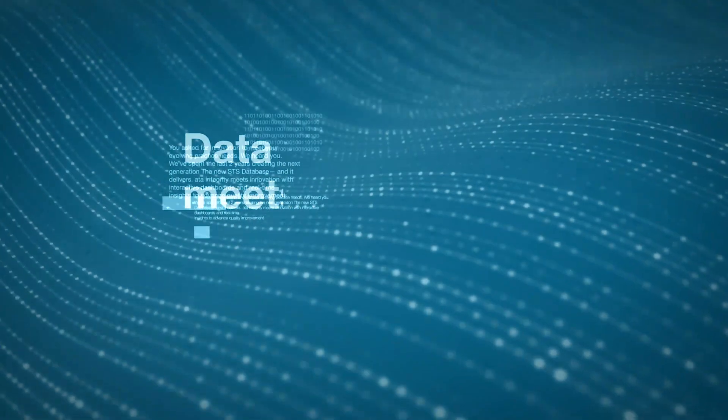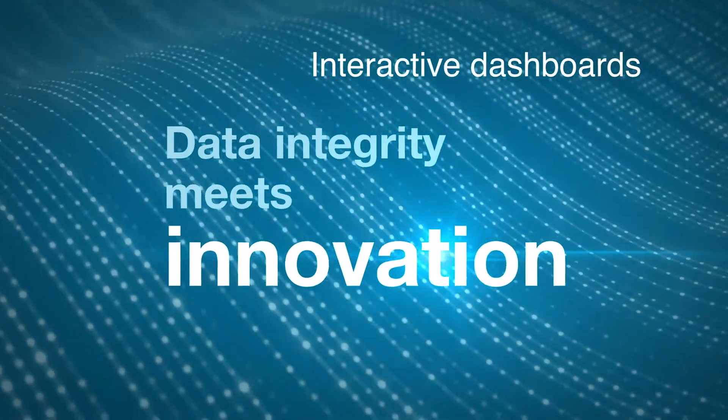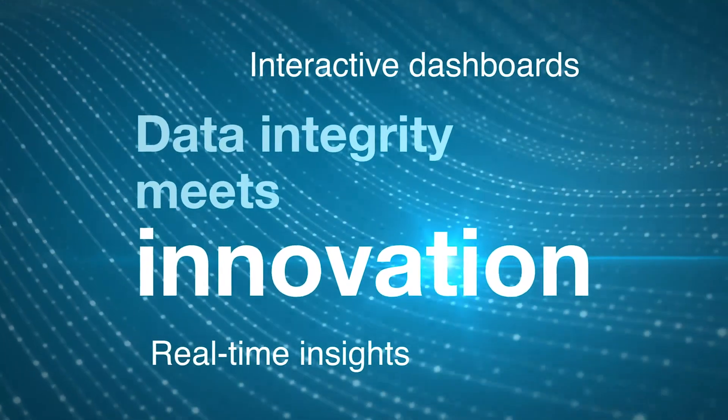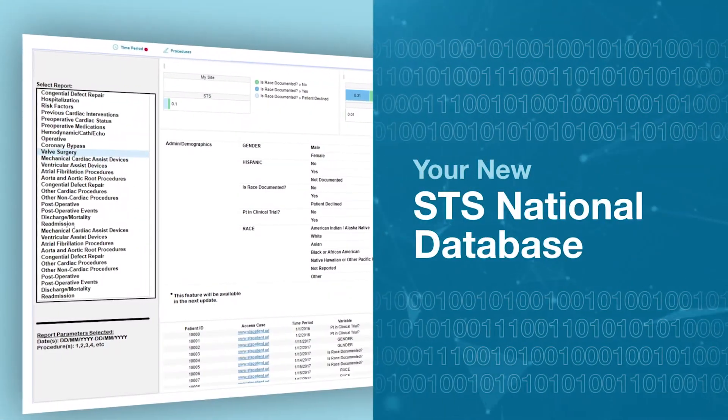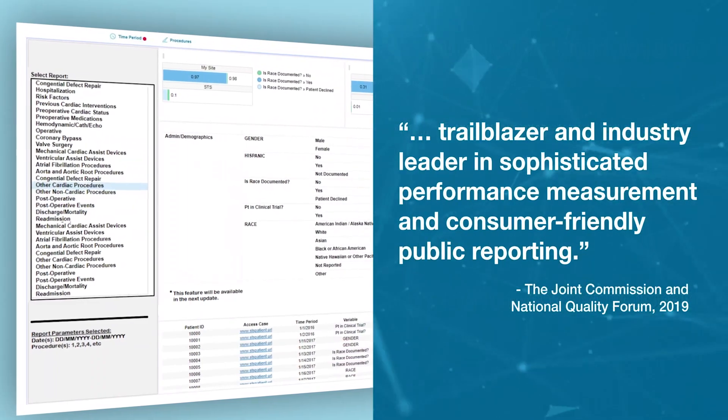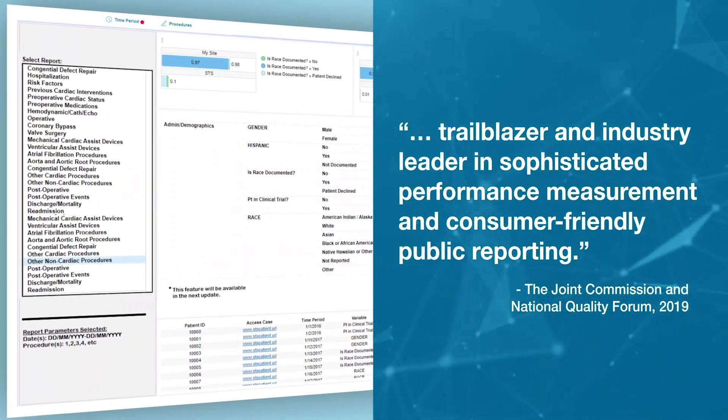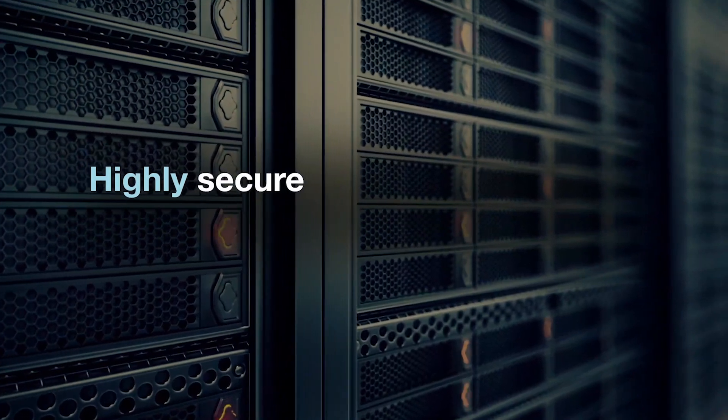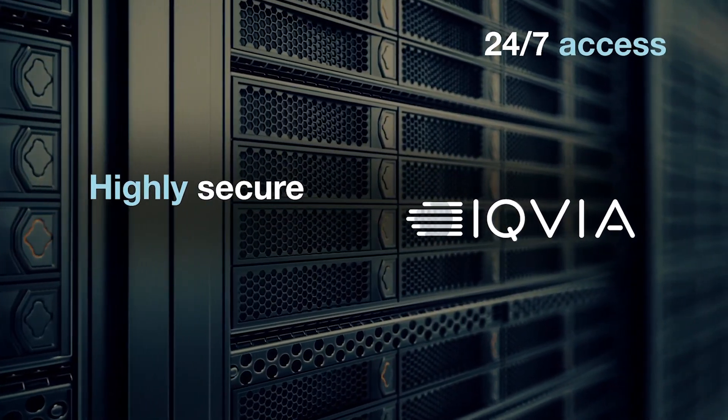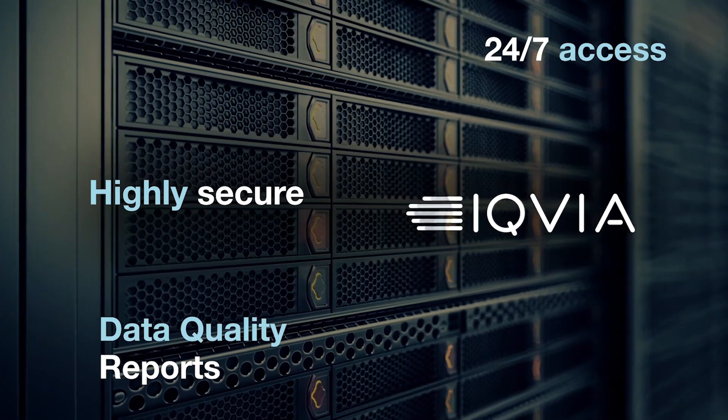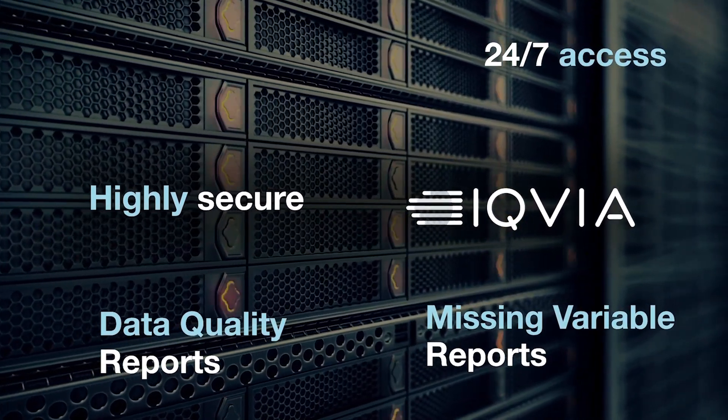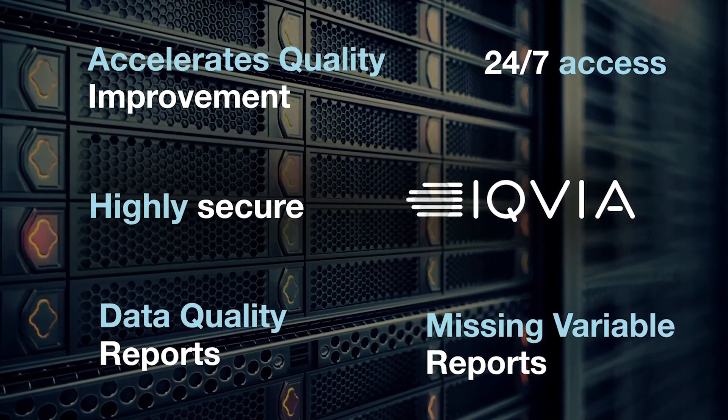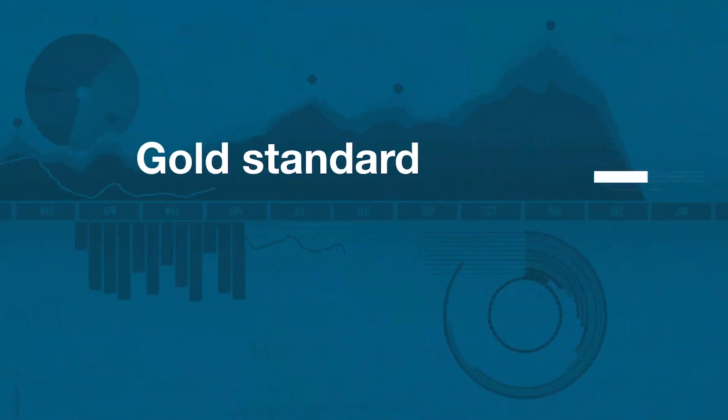More than 4,300 surgeons around the world participate in the database. Data integrity meets innovation with interactive dashboards and real-time insights to advance quality improvement. Your new STS national database was developed with your input to anticipate your changing practice needs. It is a highly secure cloud-based platform that offers 24/7 access, data quality reports, missing variable reports, and acceleration of benchmarking for quality improvement.